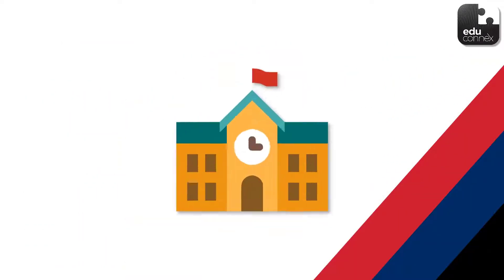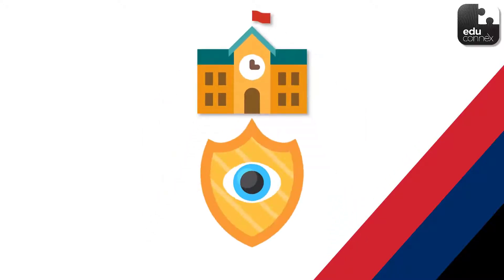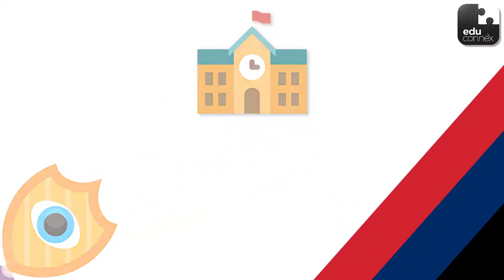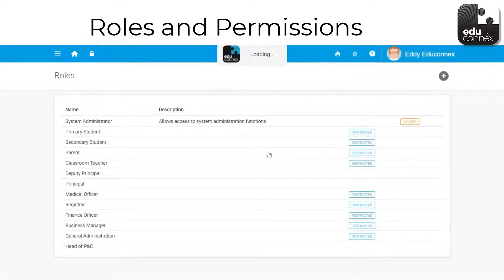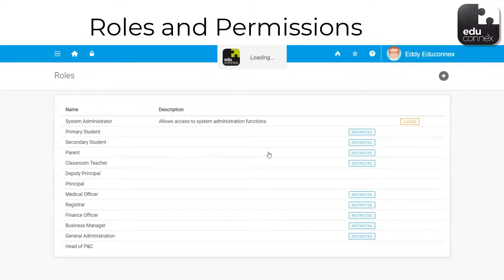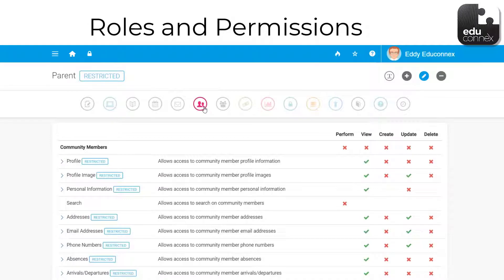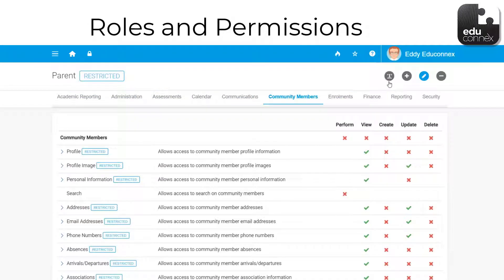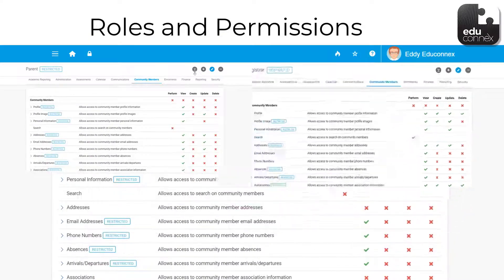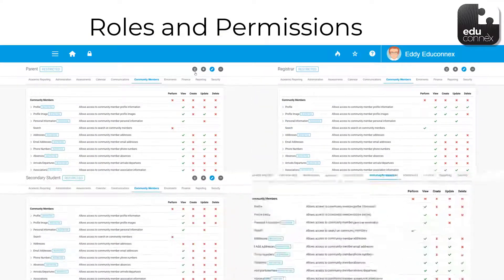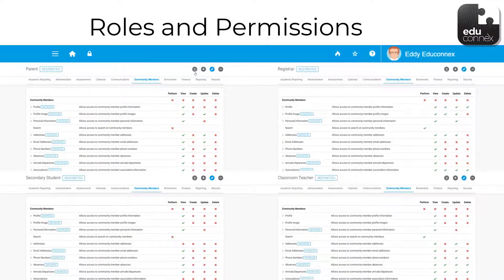Don't forget, it's the school who decides who can see each of these. Because Nana doesn't need to know everything. Educonnex's magical power: you can create as many roles as you need within the school and apply very specific granular permissions to each role — down to a level like whether a secondary student can view or update their own email address.